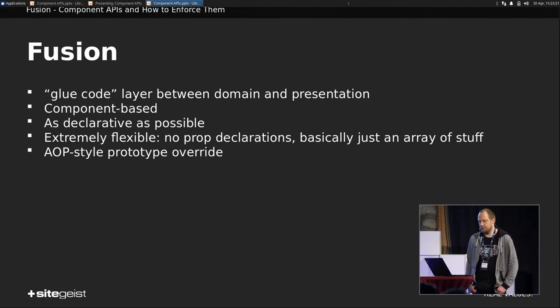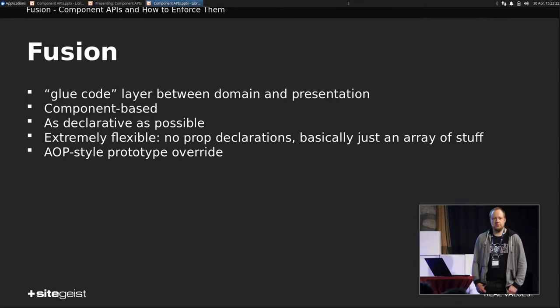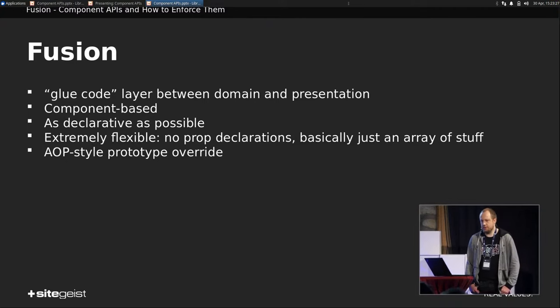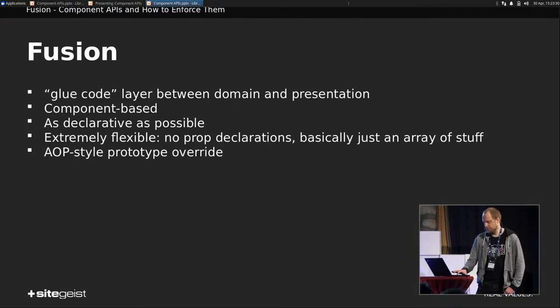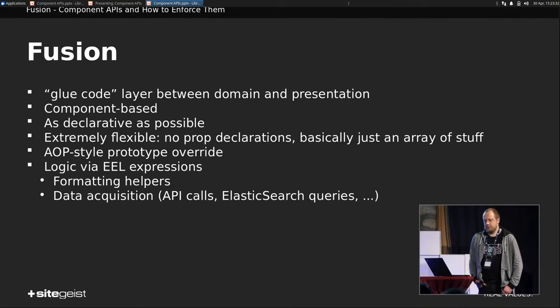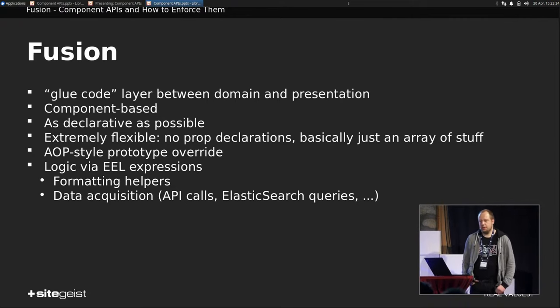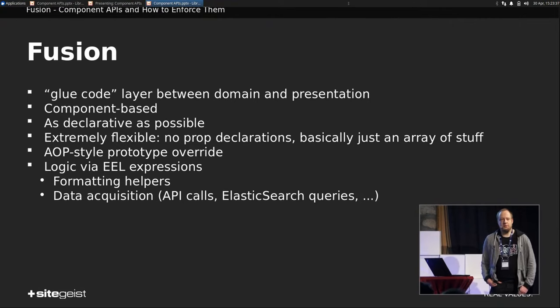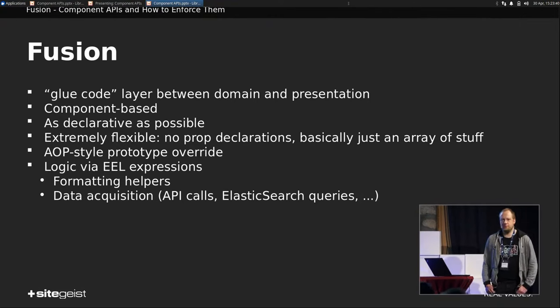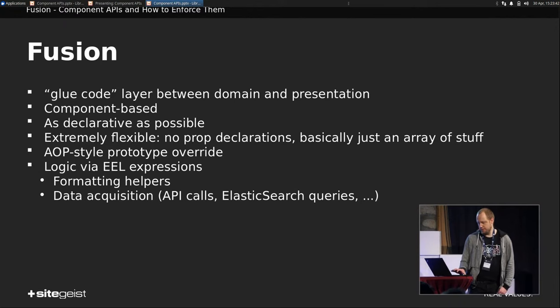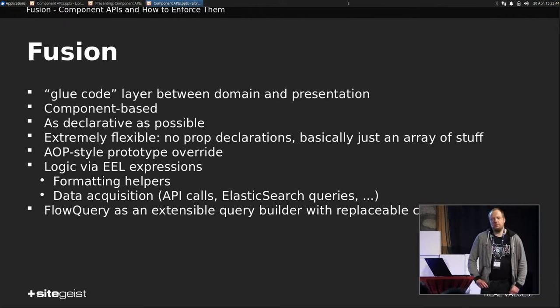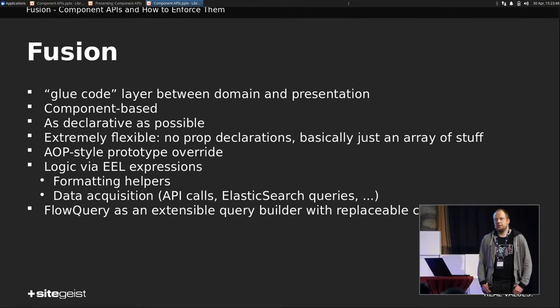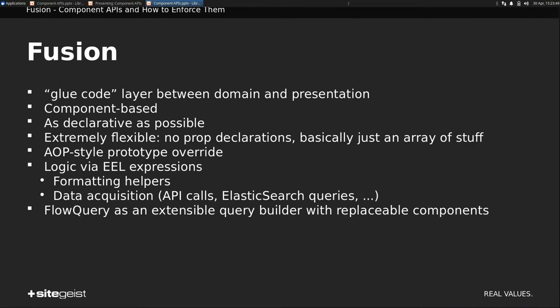It has AOP-style prototype override. So any package can override any other package's prototypes, which is extremely powerful, but also extremely dangerous. It can implement logic via ELL helpers. Those can range from easy date formatting, for example, to complex queries to Elasticsearch. And we have FlowQuery, which is a kind of query builder that's usually used to query nodes. And if your glue code layer starts querying all over the place, something might be off already.